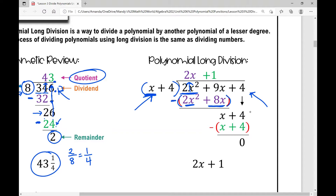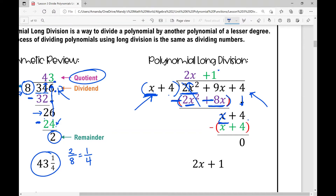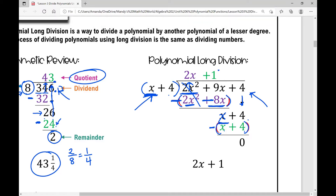When subtracting polynomials, make sure you distribute that negative into every single sign inside the parentheses. So this becomes minus 2x squared minus 8x. That cancels; 9x minus 8x is x. Then I bring down the 4. Then I think: what do I need to multiply x by to get x? Just 1. So 1 times x is x, and 1 times 4 is 4. I write that right here.